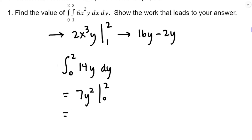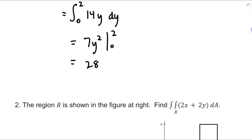That's going to be equal to 7 times 4 is 28, minus 7 times 0 — so that's going to be 28.